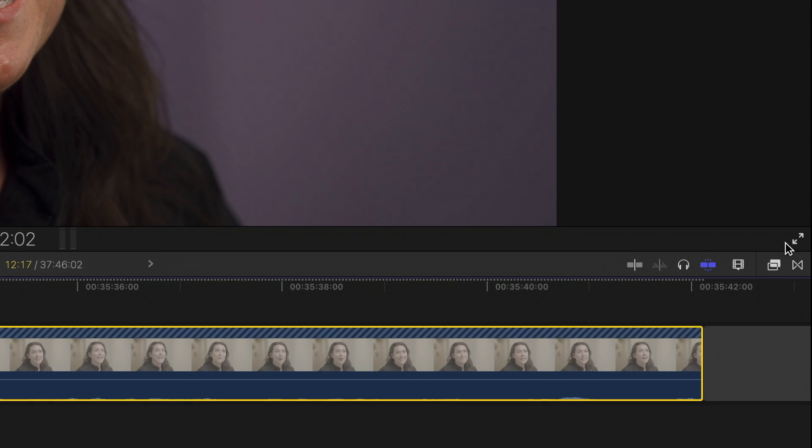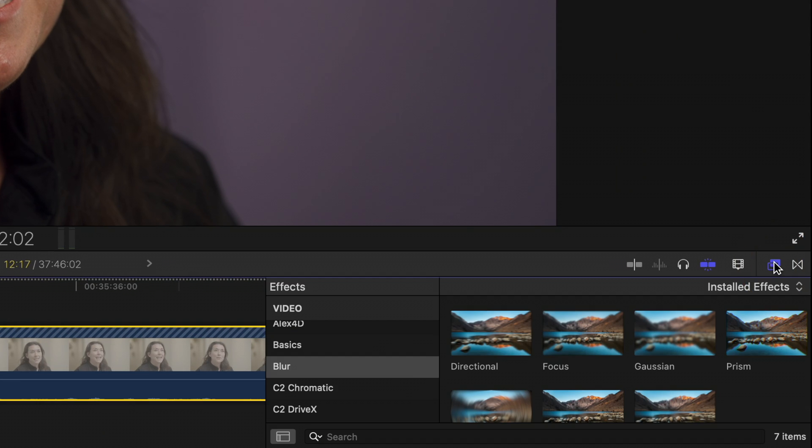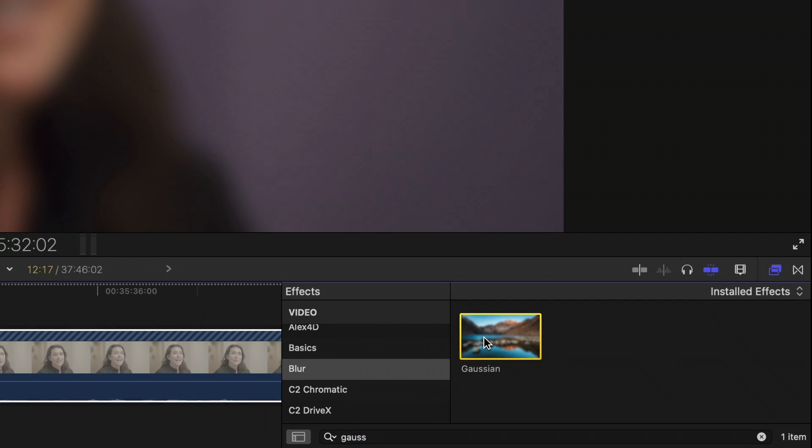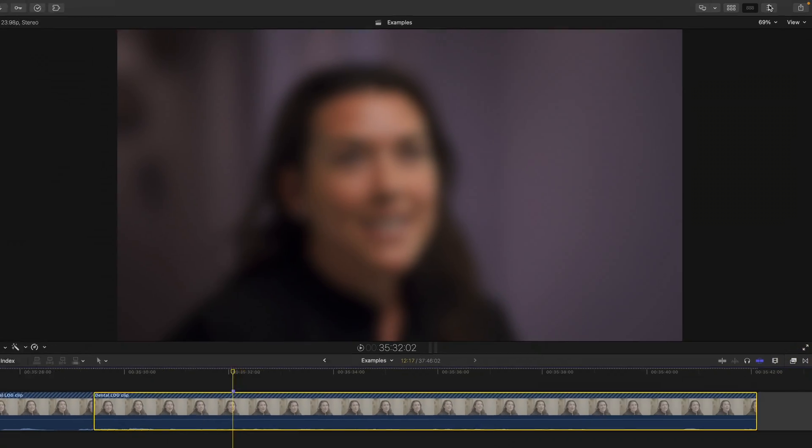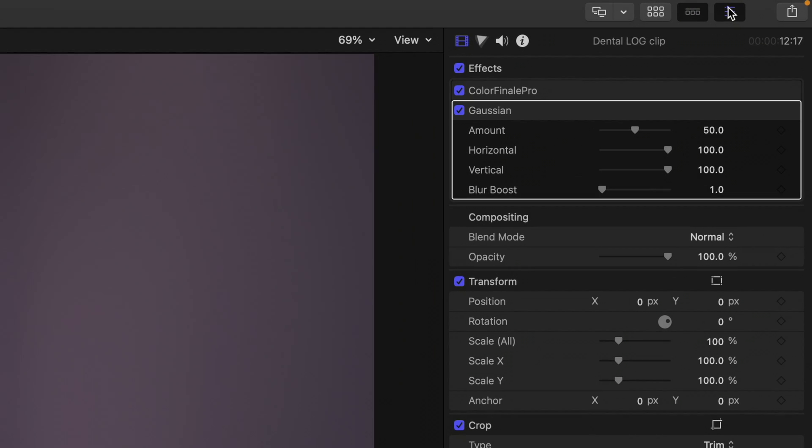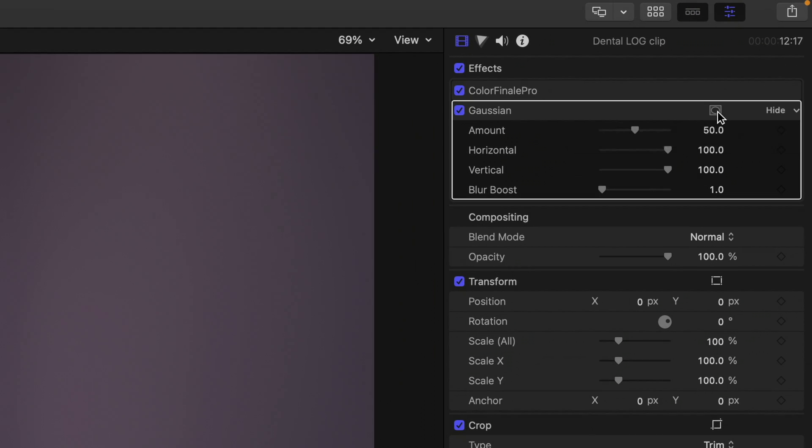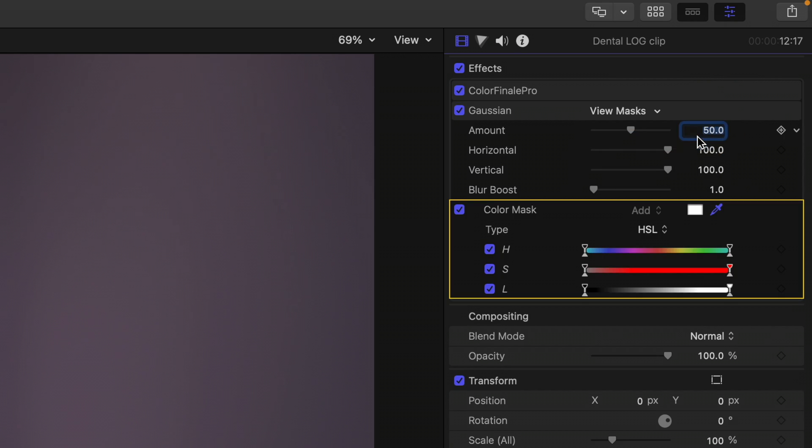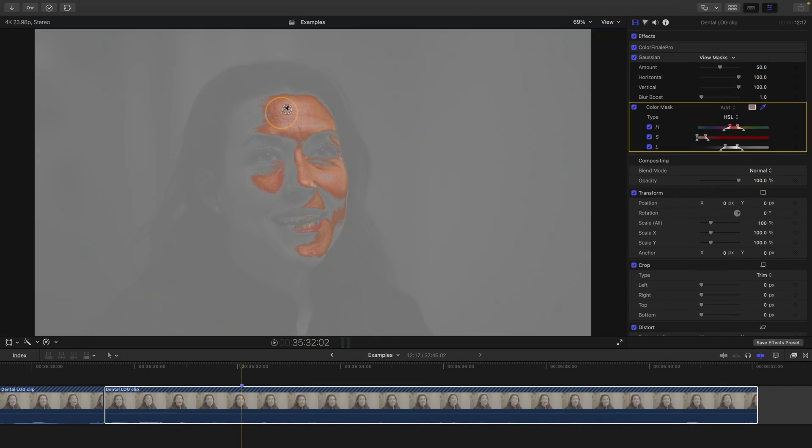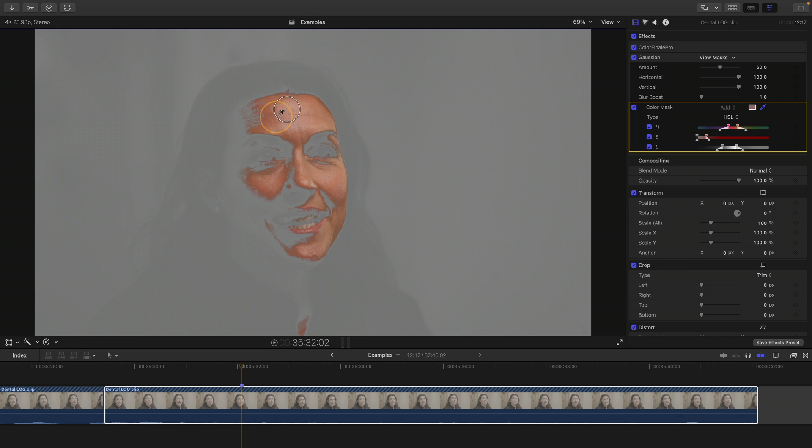Go down to your effects browser, go to your blur tab or you can just type in Gaussian blur and double click to apply. Then head up to your inspector window and go to the masking button on your Gaussian blur effect. Click it and select add color mask and then from here all you're going to do is drag and try and select as much of her skin as possible without selecting her eyes and the background.